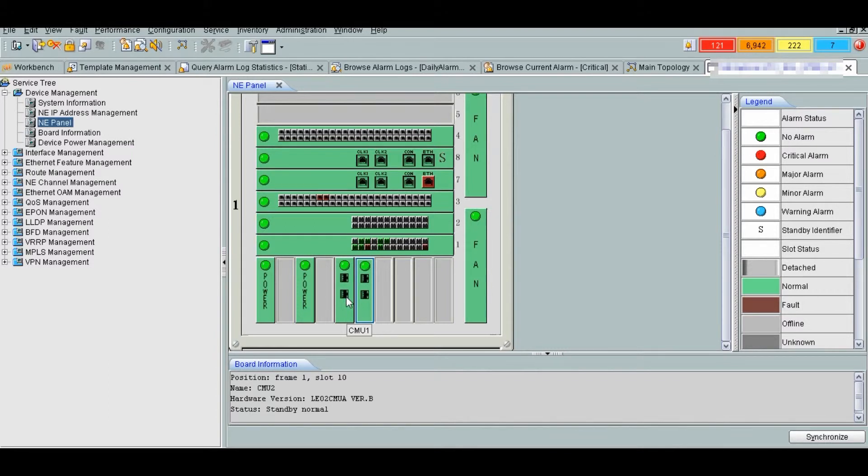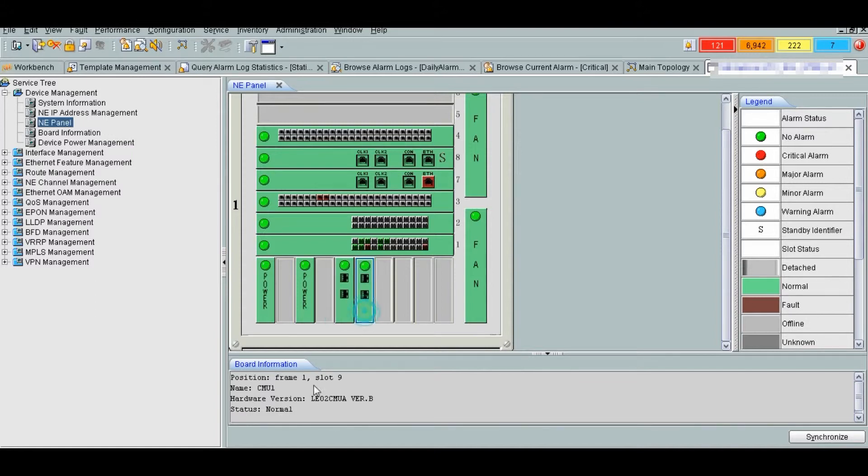CMU connector type is RJ45. It works in hot standby mode. You can see one is normal, other one is standby normal. CMU monitors and manages the power modules and fan modules.